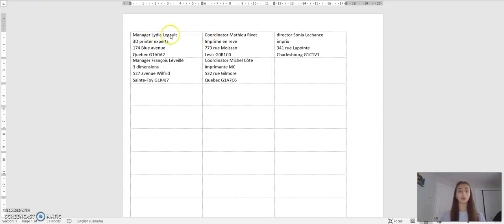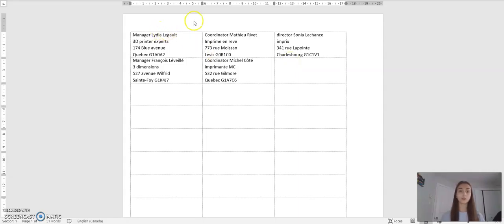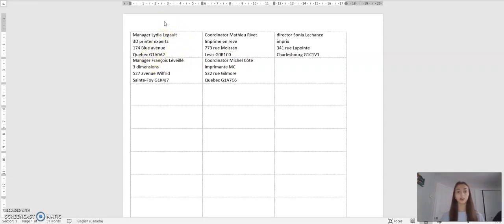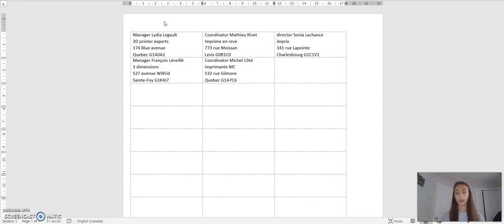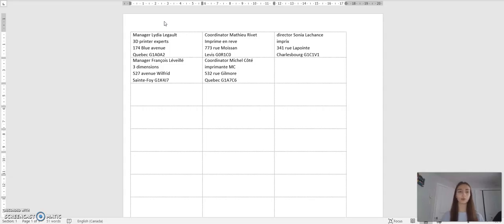So those are the labels that I was able to do very easily. These are people from different companies, they are using different positions in the company. So I was able to change very easily the address, the city, the zip code, their position in their business, the name of the company and the name of the people I was referring to. So that was very easy to use.